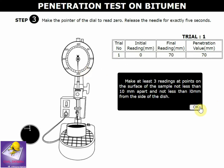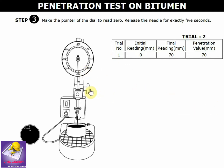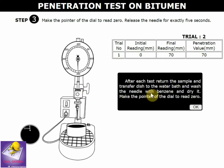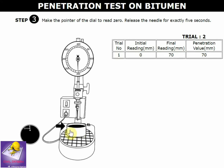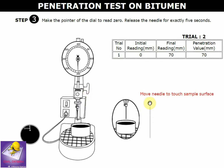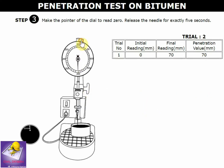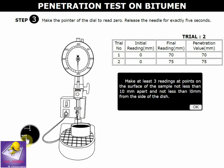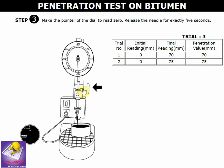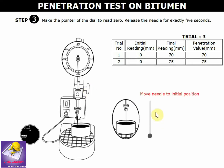The same procedure continues for trial 2 and trial 3. The needle is removed, repositioned, and the machine is started again. The reading starts at 0, the needle penetrates to 10 mm from the side, and the trial 2 reading is 75.